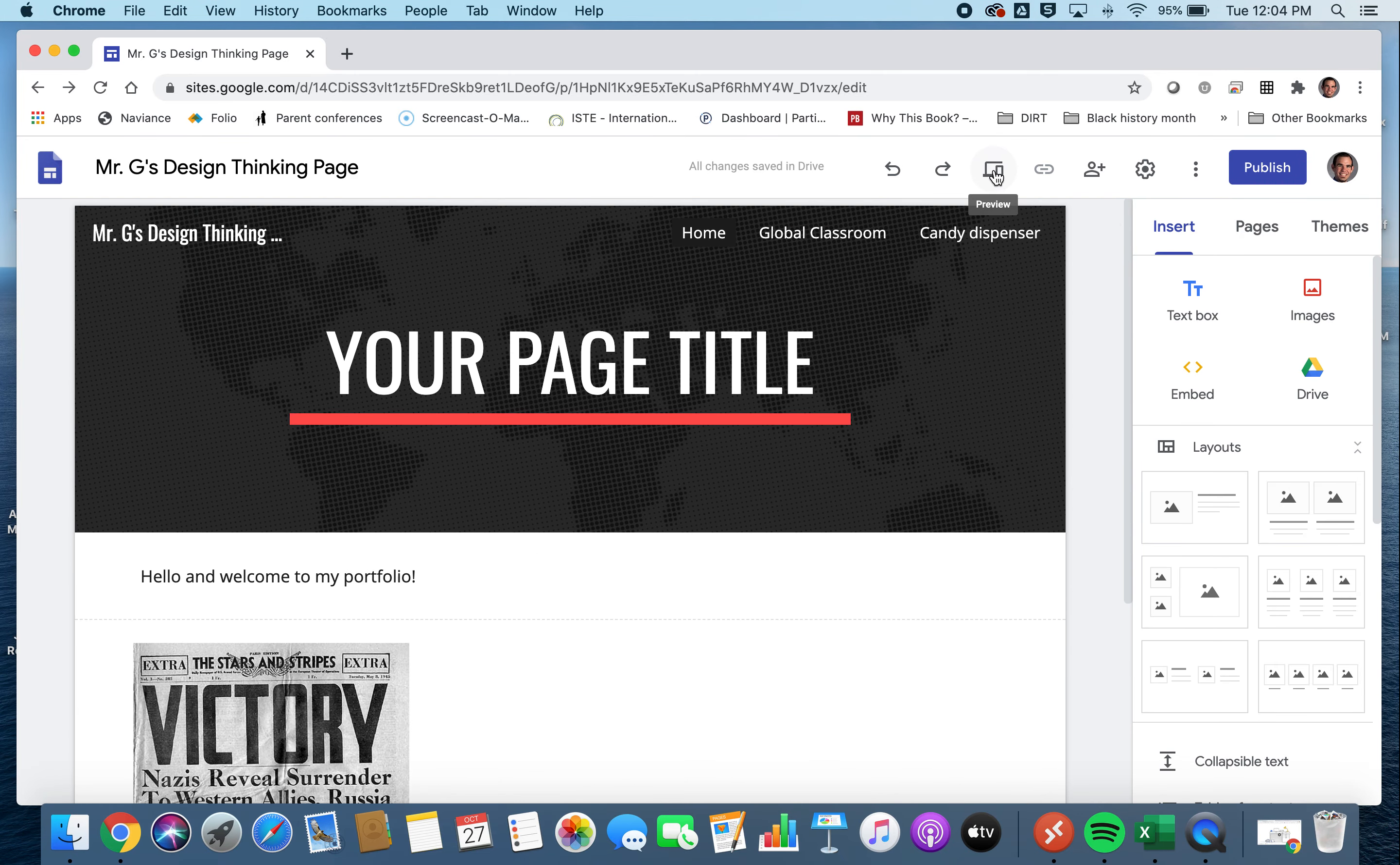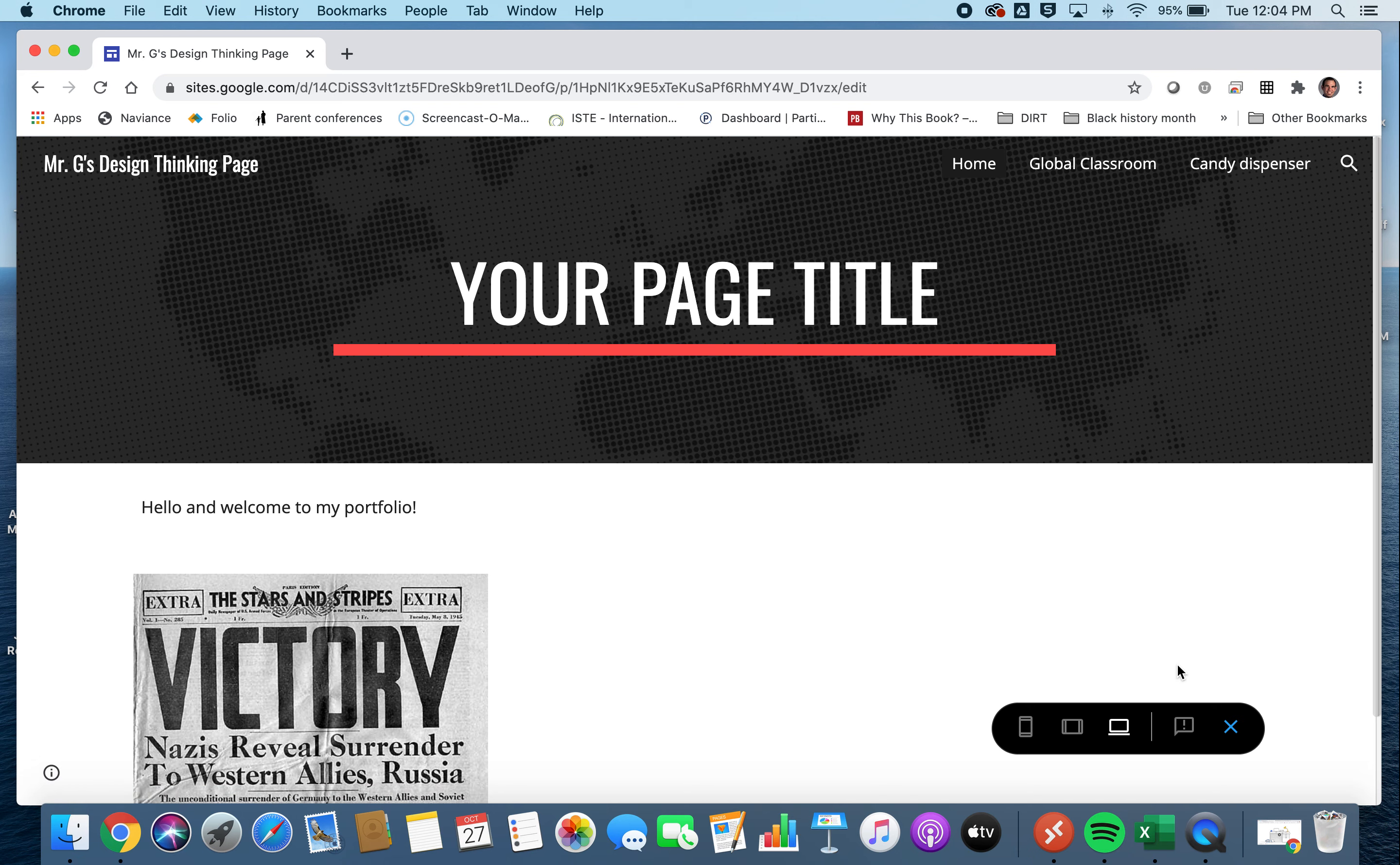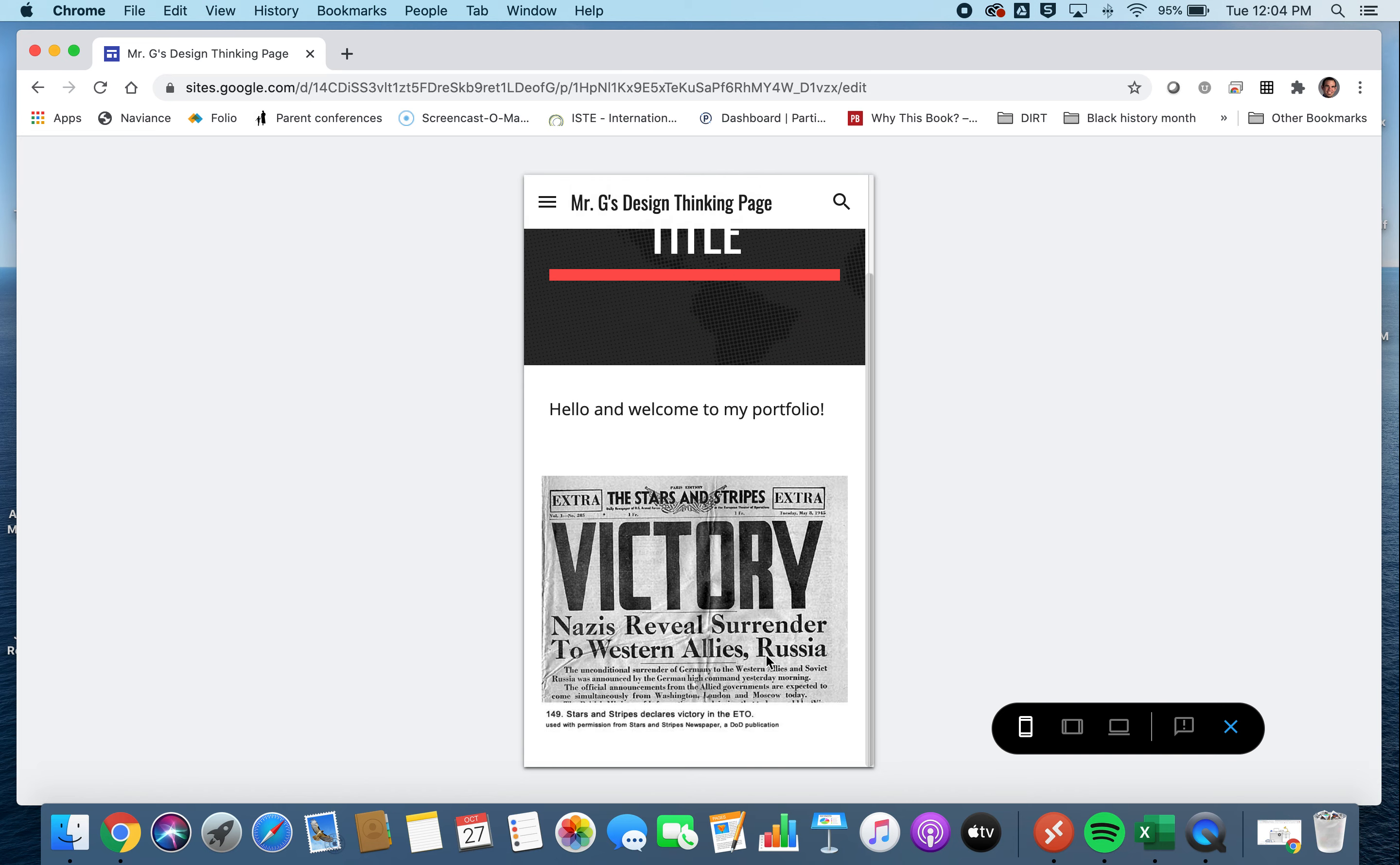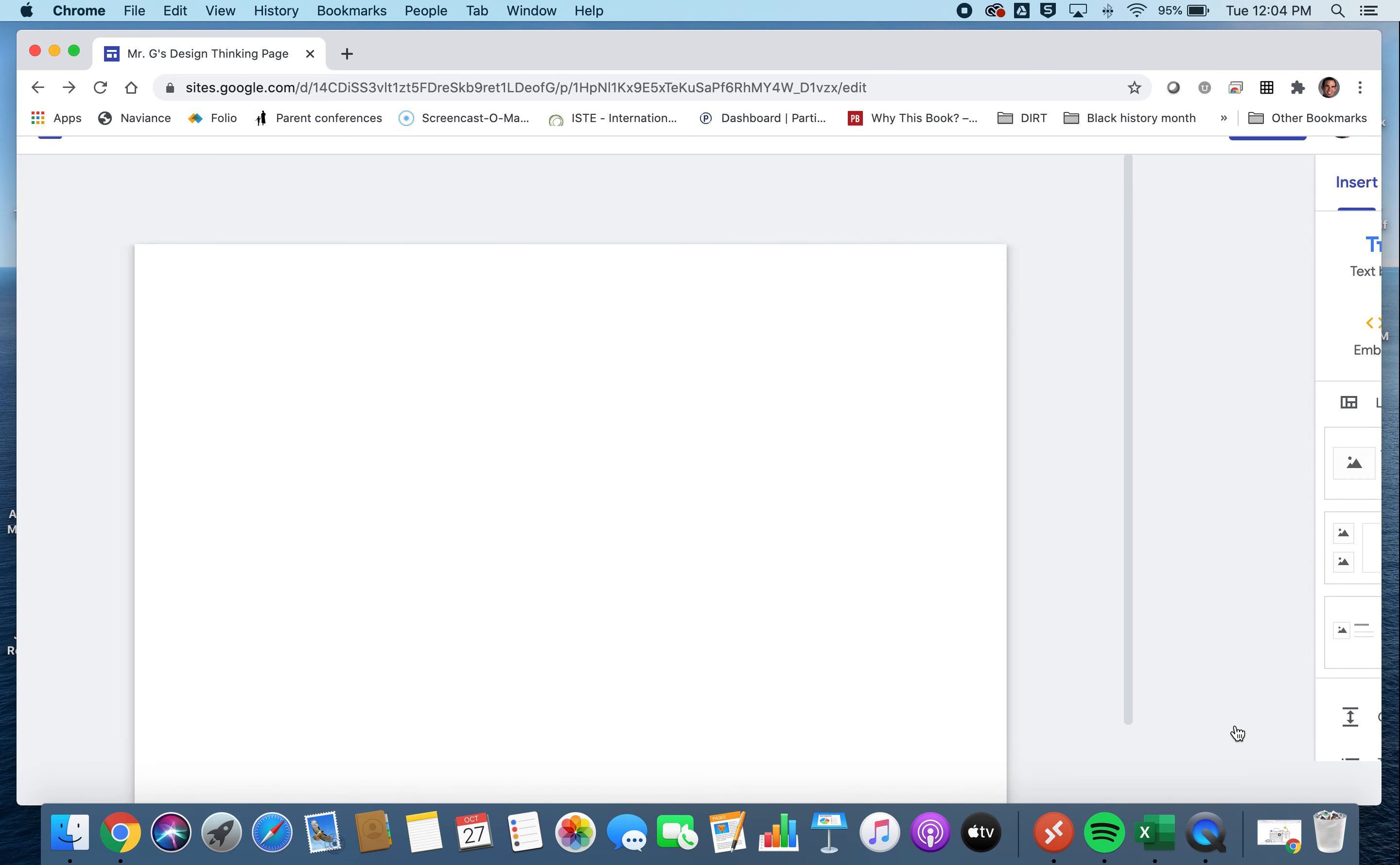You can also get a view of what it looks like by clicking this preview button up at the top. Notice that it gives you a couple of different options. If you would like to view it on a web page, this is what it would look like. Or if you were viewing it on a tablet or on a smartphone, you can view it that way too. So definitely give you some options, which I think make it really powerful.